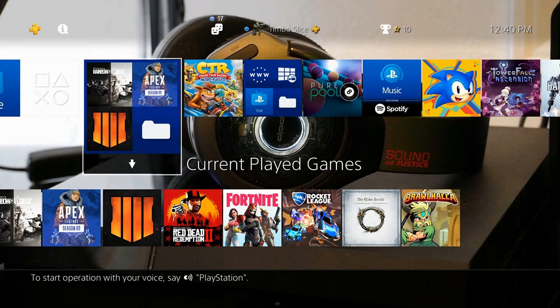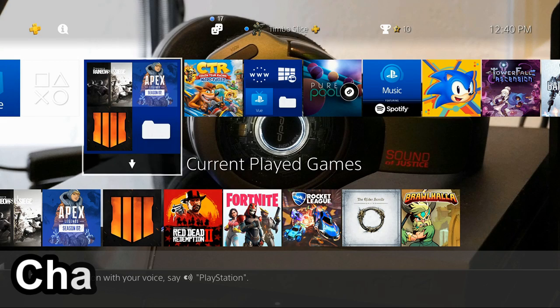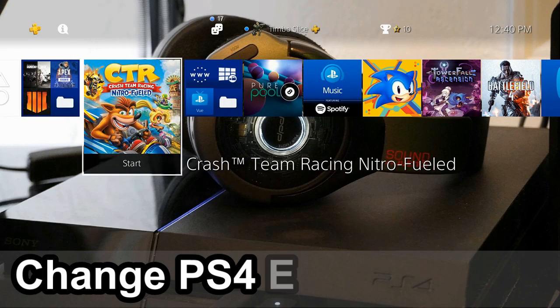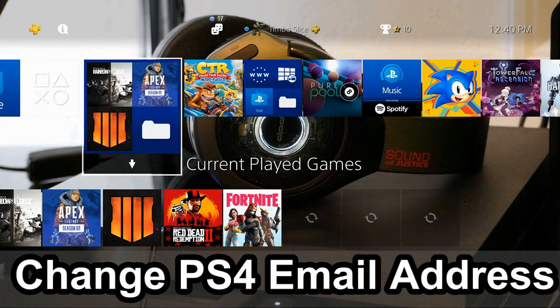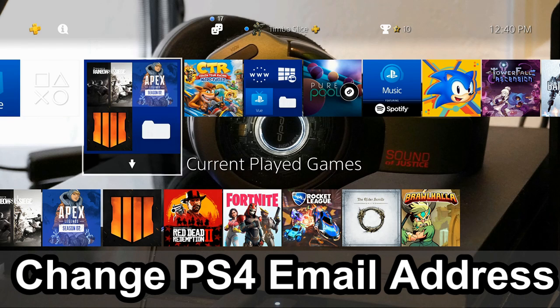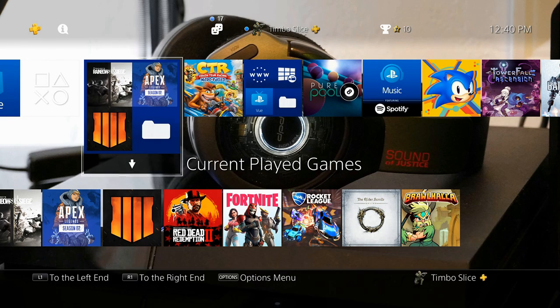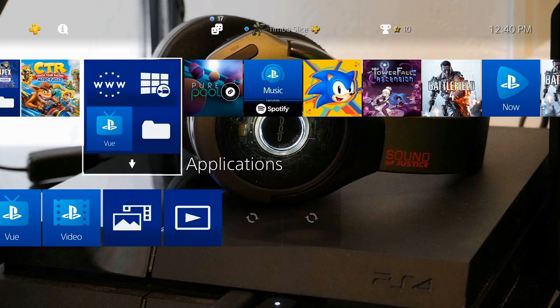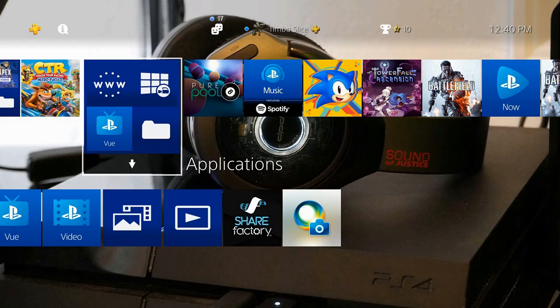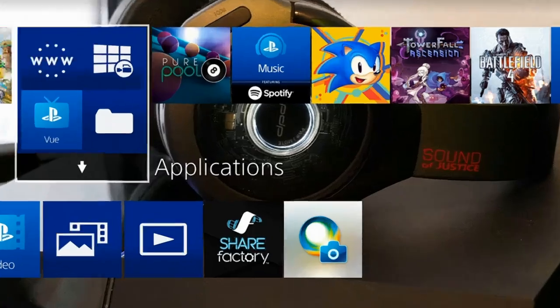Hey everyone, this is Tim from YourSixStudios. Today in this video, I'm going to show you how to change your email address that's associated with your PlayStation 4 account. So let's go ahead and jump into the video right now.